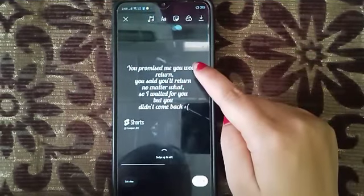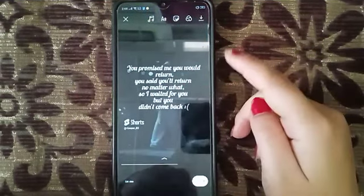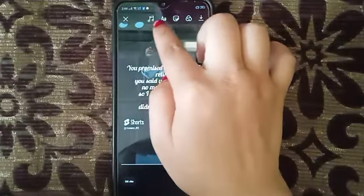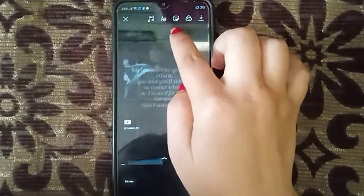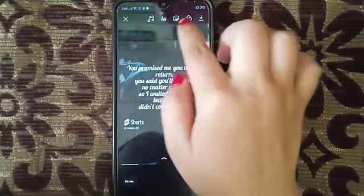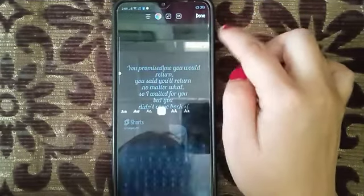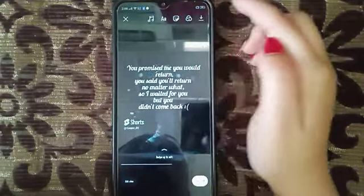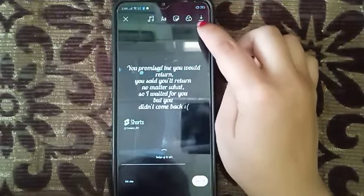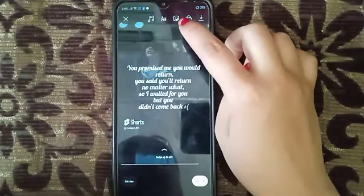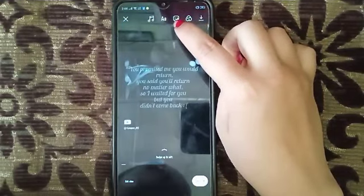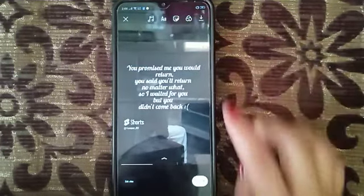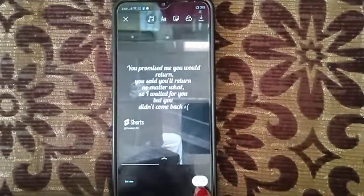Now here as you can see it shows like this. It depends on you if you wanted to add music, or if you wanted to write any text, or you can also choose to download. After you've done that, click here on next.